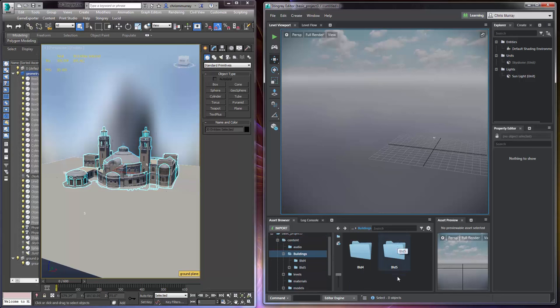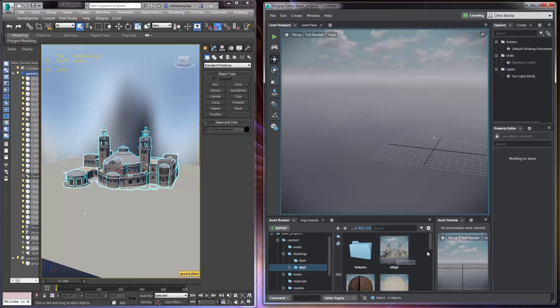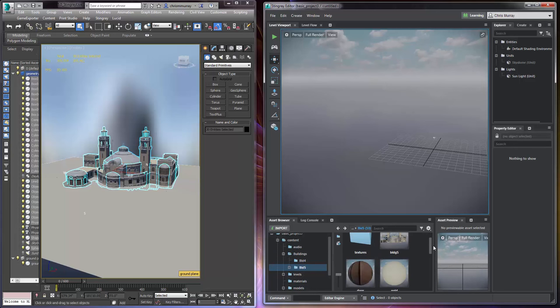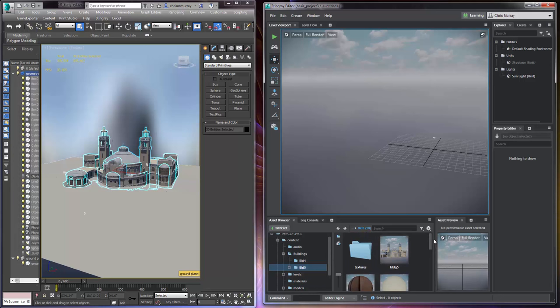We go into the buildings structure folder structure. We go into building 5 and there we can see all of our assets from our 3D geometry that we just sent over from 3ds max.